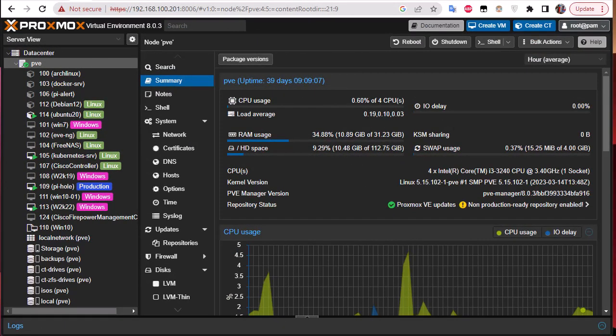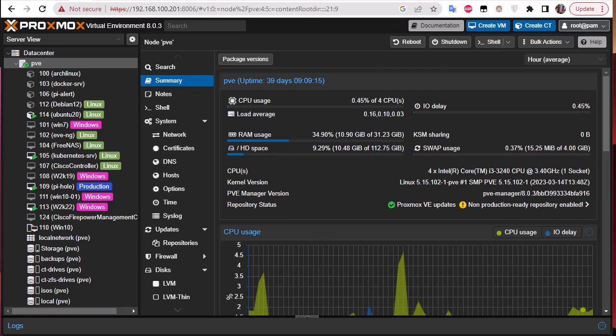So first thing first, what is ZFS? The ZFS file system is actually a combined file system and logical volume manager. It was designed by Sun Microsystem and it offers some enterprise level features on low-budget hardware.